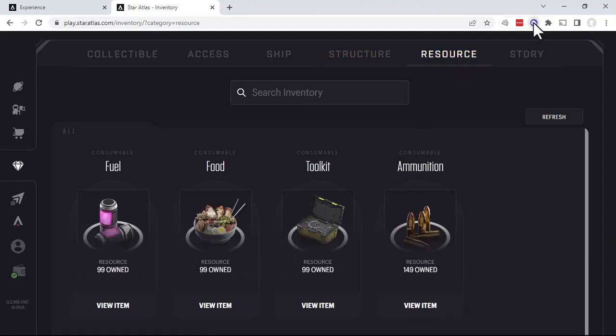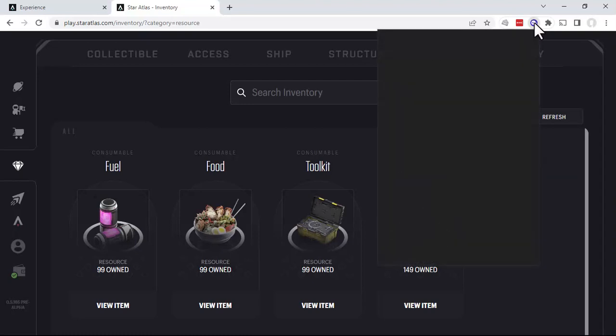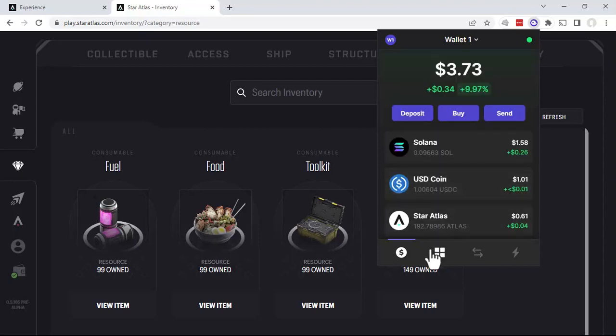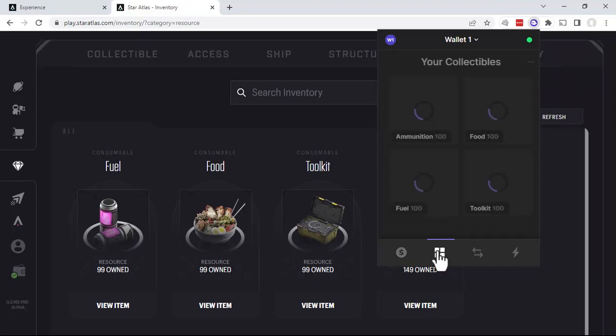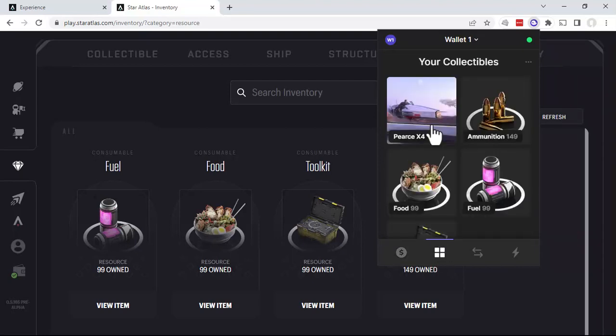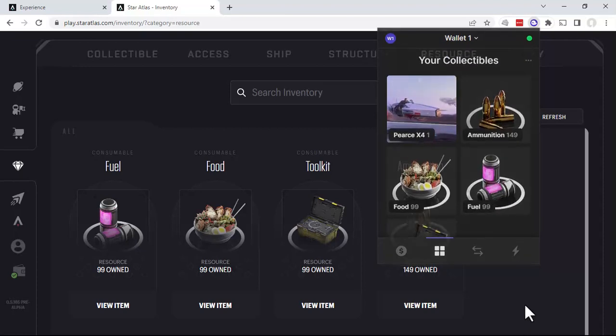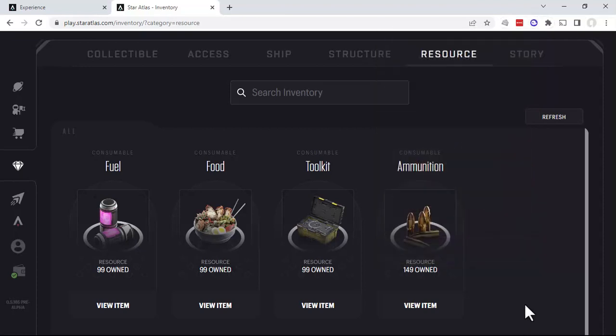And finally, if we look at our Phantom Wallet, we will see similar results. We'll see our ship plus the four resources. So basically that is the step to remove your ship from SCORE, or otherwise known as the Faction Fleet.